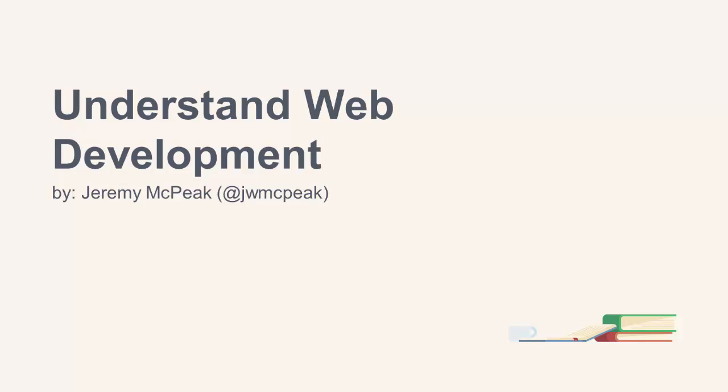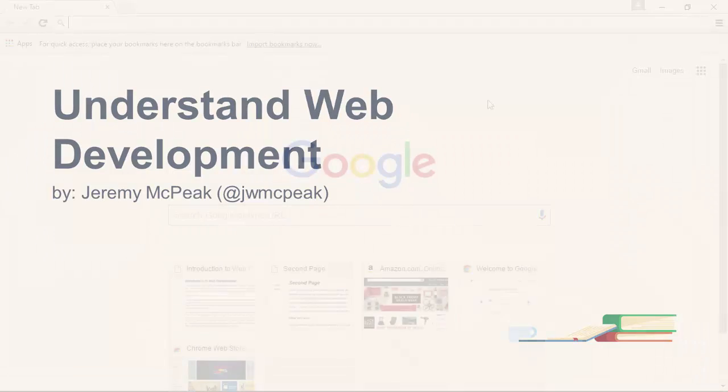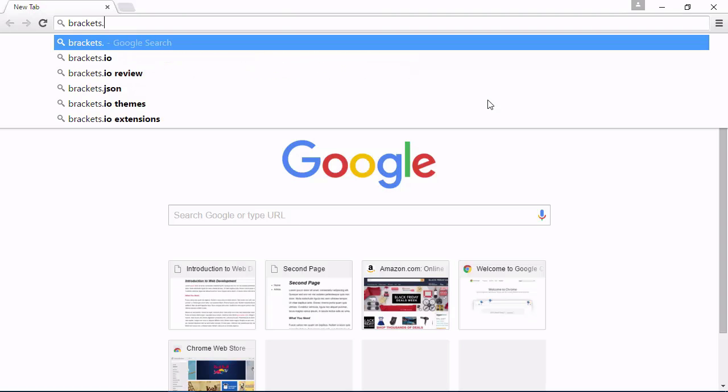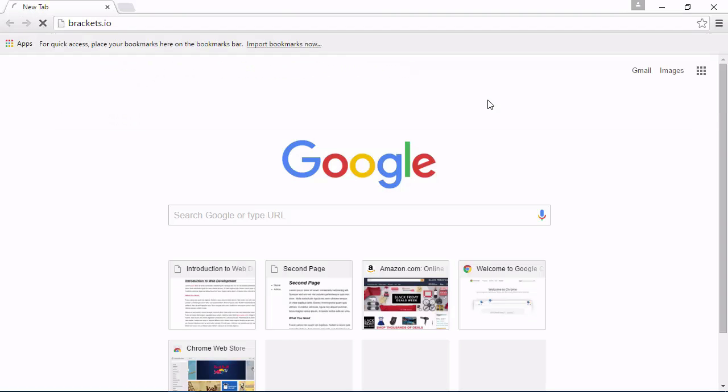Hi there. My name is Jeremy McPeak. And in this course, I will help you understand the things you need to know to get started as a web developer.